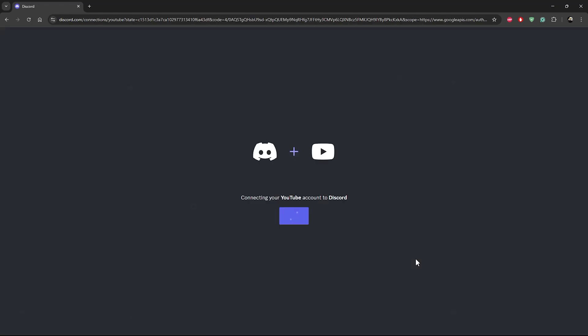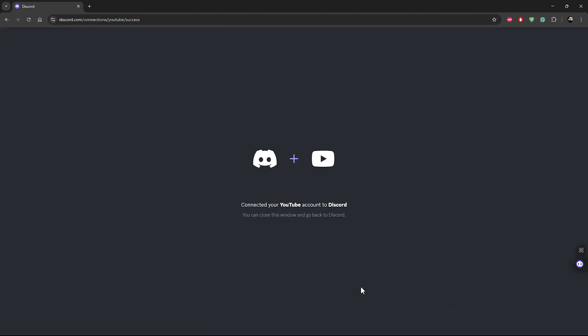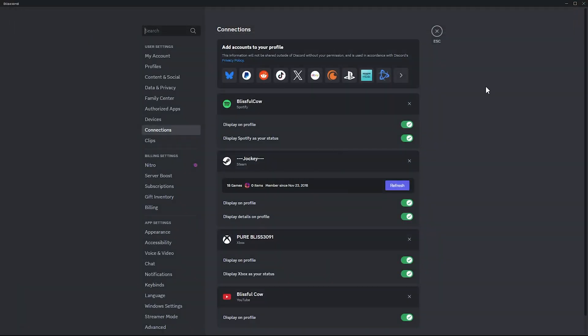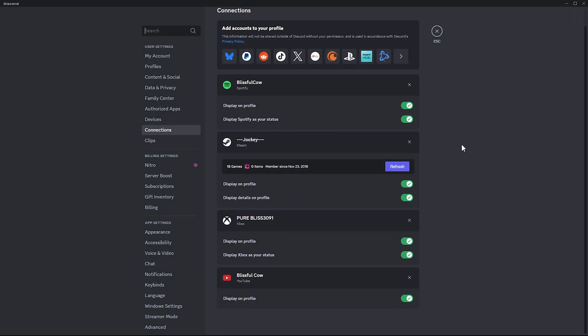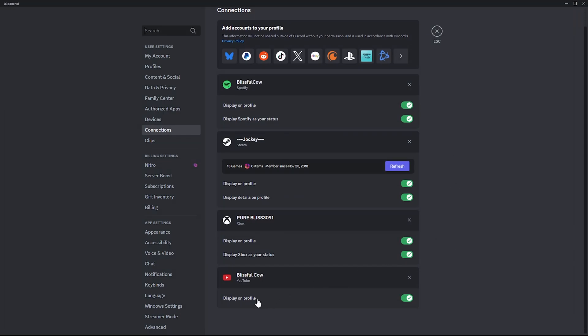Give it a few seconds and you should see "Connected your YouTube account to Discord." Close the browser and once you go back to Discord, you can see your YouTube has been linked to your Discord account.